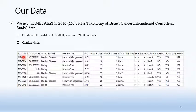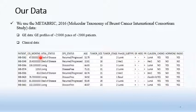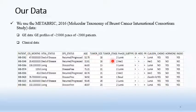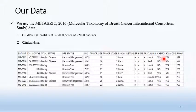The clinical data looks like this. For each patient, we have the patient ID, the overall survival month, the vital status, disease-free status, tumor site, tumor stage, the PAM50 subtype, the other subtype, and the treatment that the patient received.